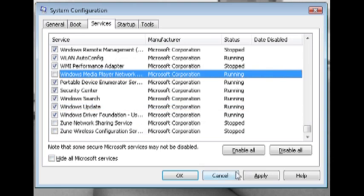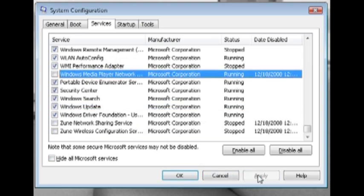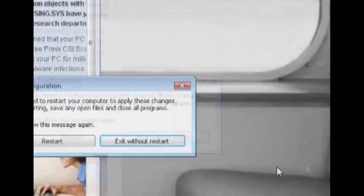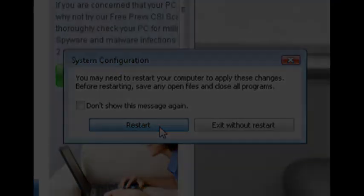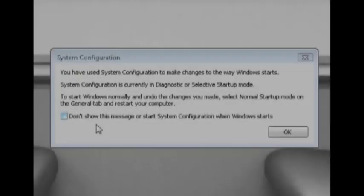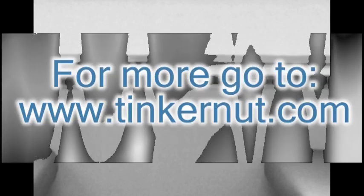But whenever you're through, just click apply and then click OK. It should prompt you to restart your computer. So just go ahead and click restart. And whenever your computer boots back up, you should see this dialog box. Just check the box that says don't show this again and click OK.